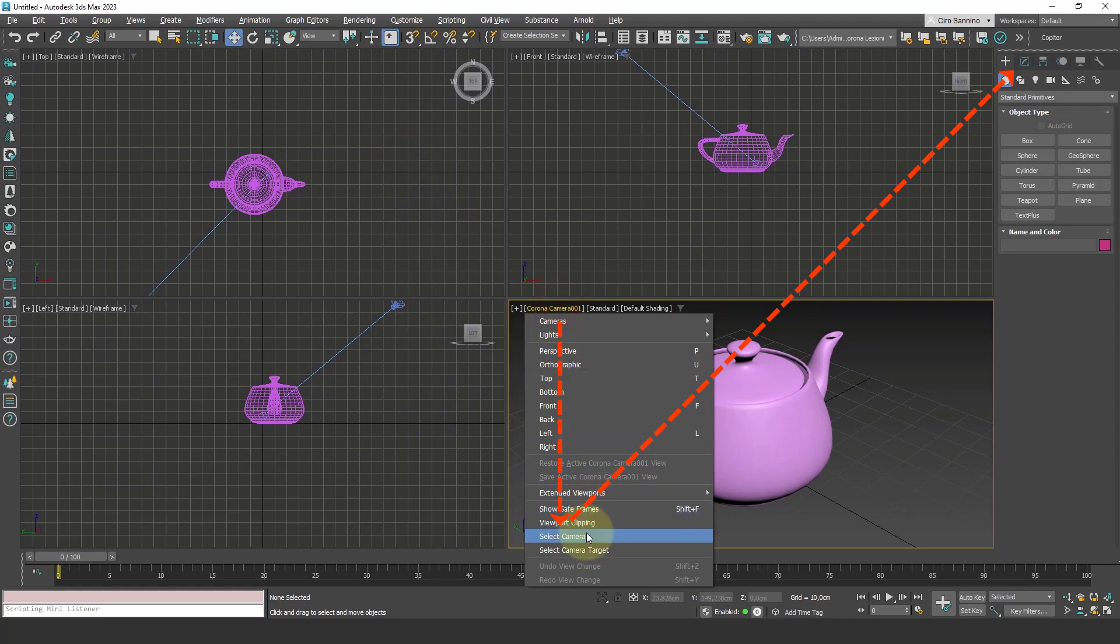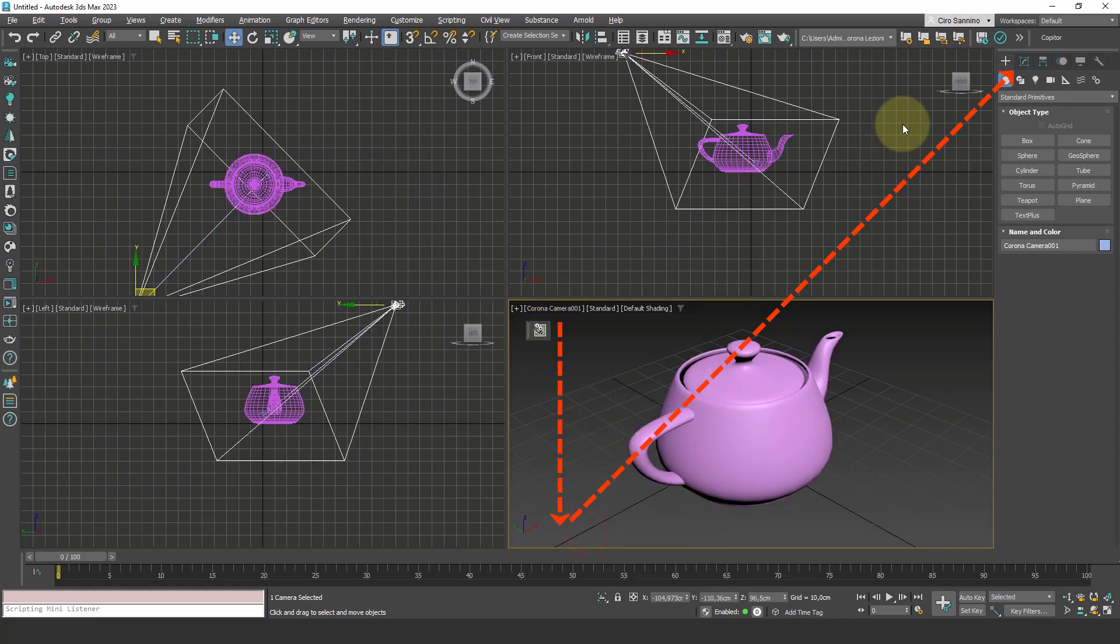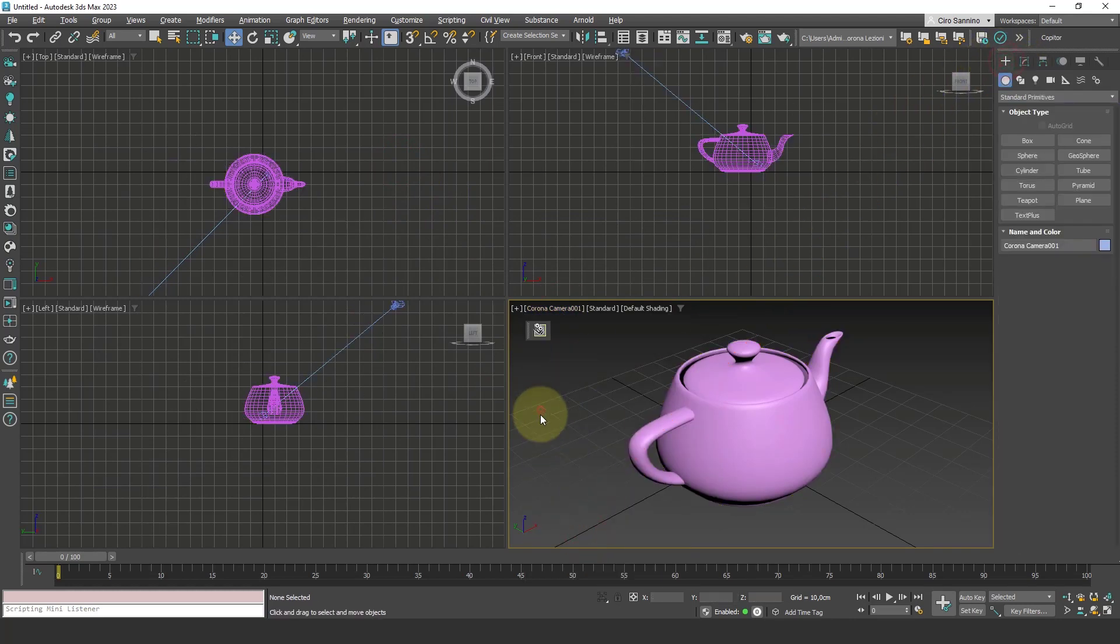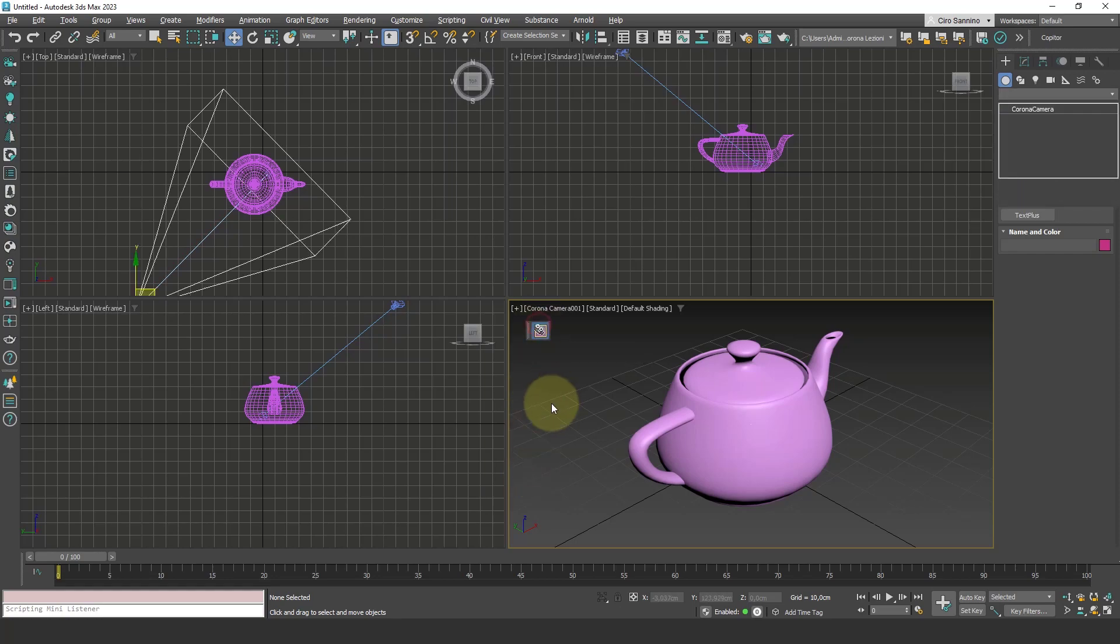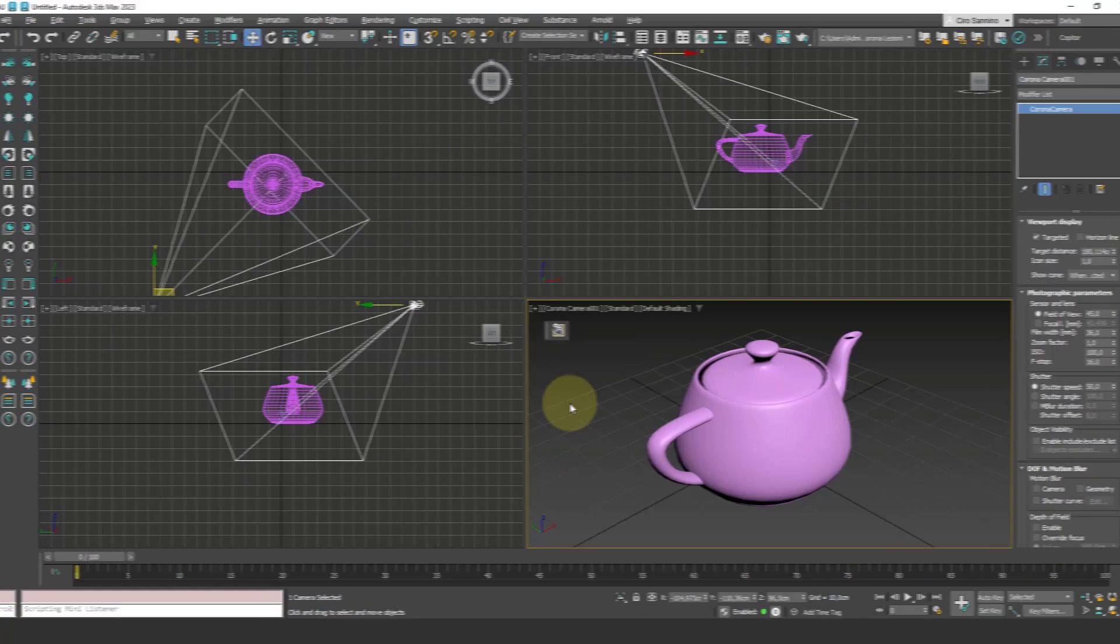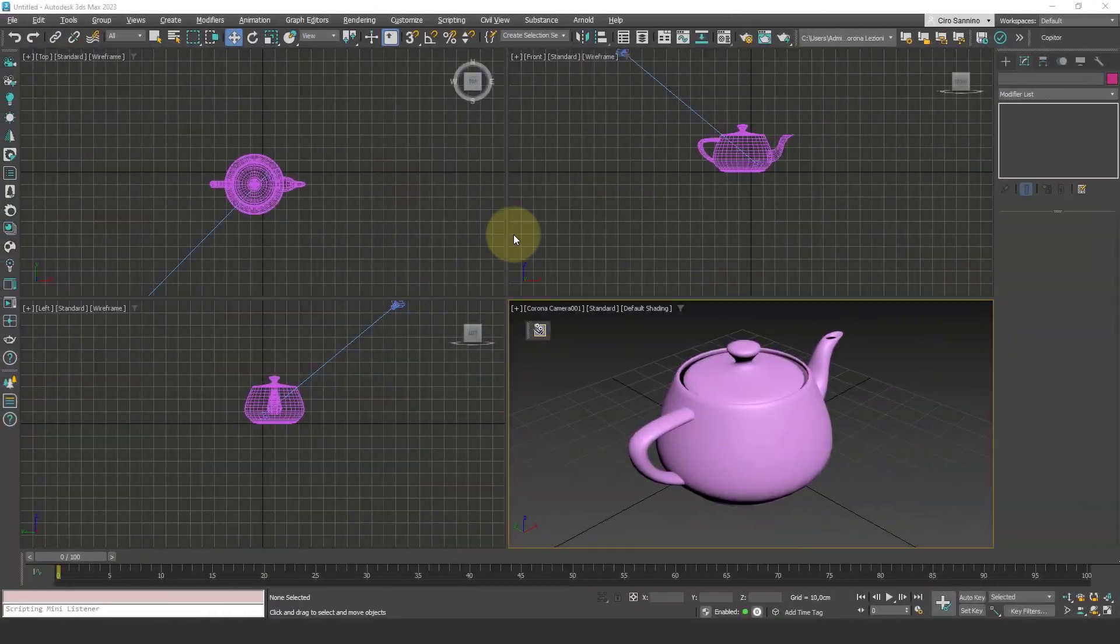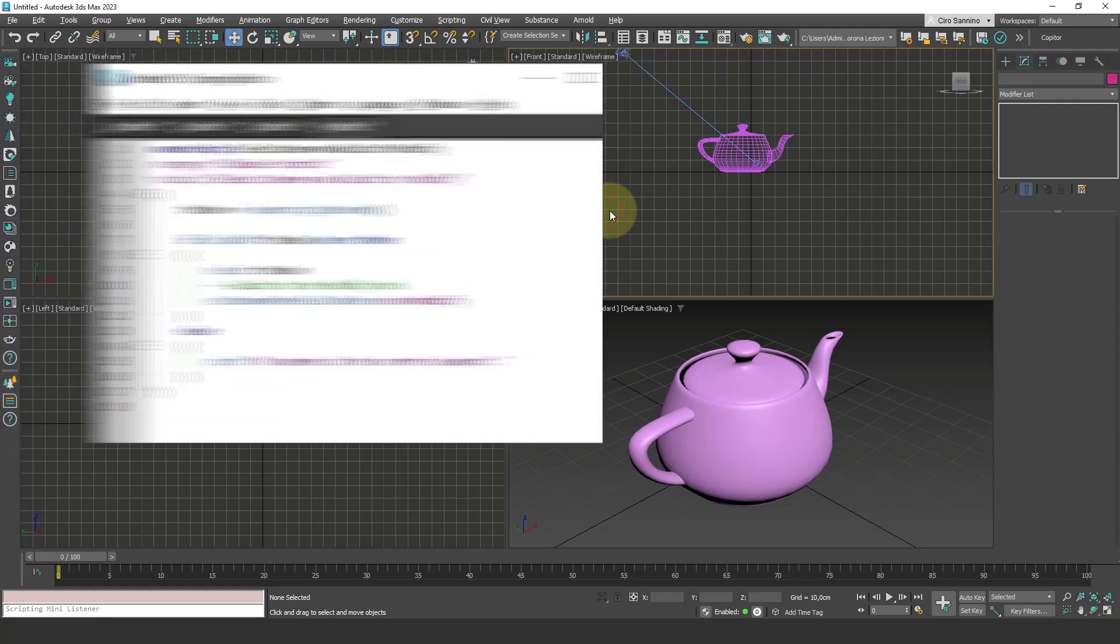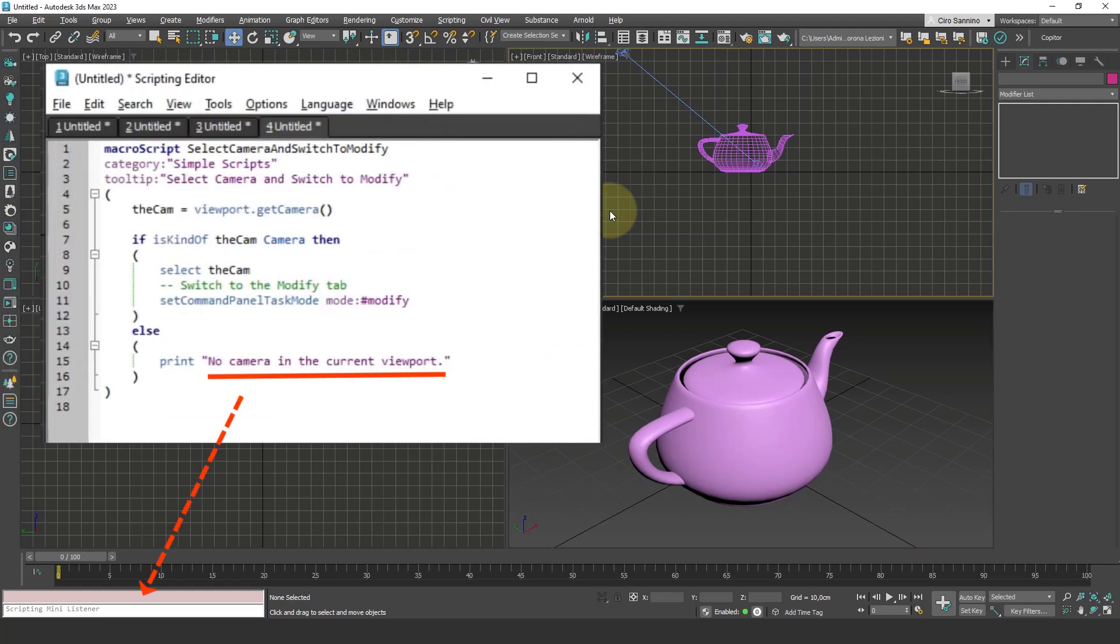Now, instead of doing these three steps, from now on I can get the current camera just by clicking here. And if I'm in a viewport that doesn't contain a camera, that small error message we saw in our script is produced here below.